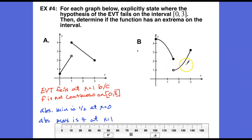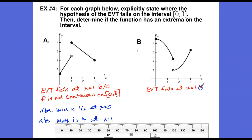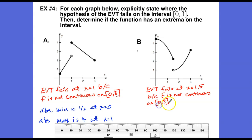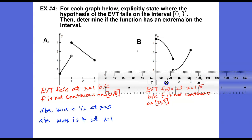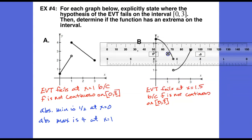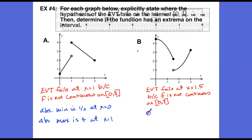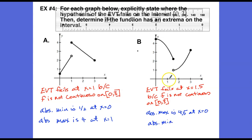In part b, another piecewise defined function over the closed interval from 0 to 3 has a jump discontinuity at approximately x equals 1.5. The EVT fails at x equals 1.5 because f is not continuous on the closed interval 0 to 3. There is an absolute maximum of 4.5 at x equals 0, but the absolute minimum of 1 at x equals 1.5 does not exist because it is a hole in the graph.